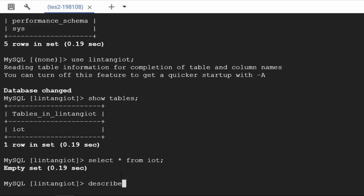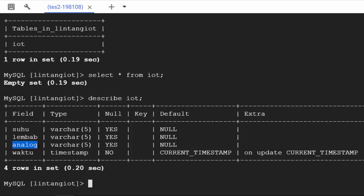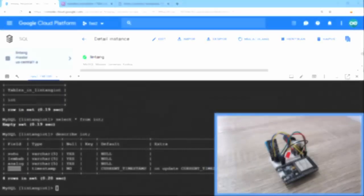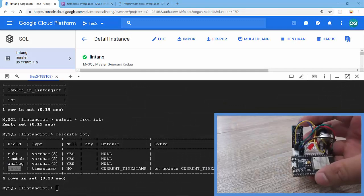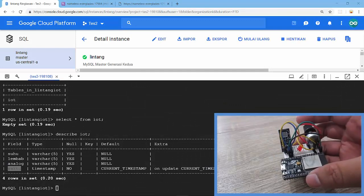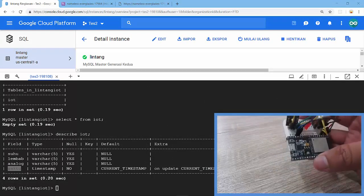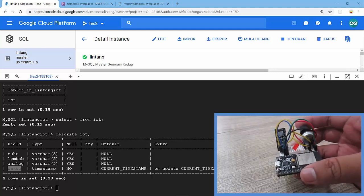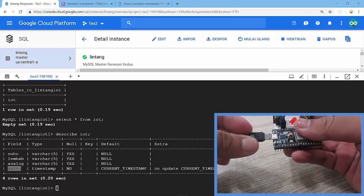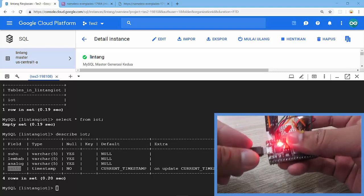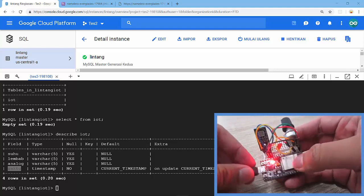Let's type describe iot to see the structure of my table. So suhu (temperature), lembab (humidity), analog potentiometer value, and then waktu or timestamp. Nice. Let's create my ESP32. Then I'll post the data from my ESP32. I'm using Node-32S here. I'll power it up with 5V power supply. It will post the data every 10 seconds.